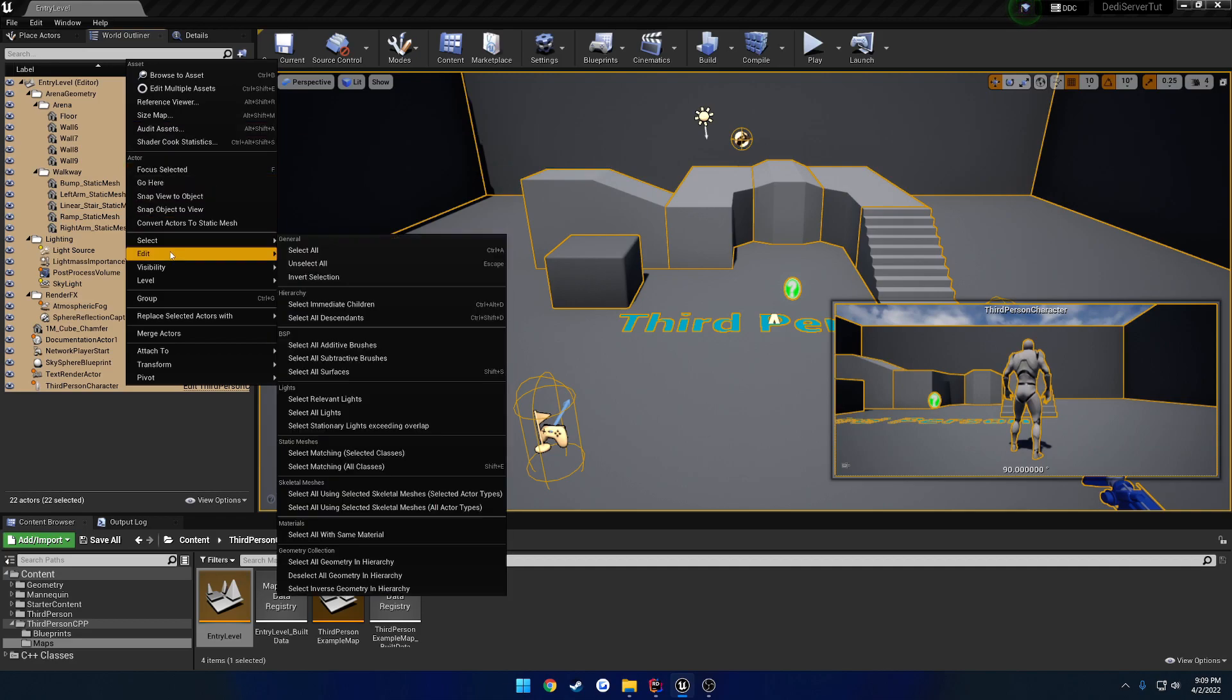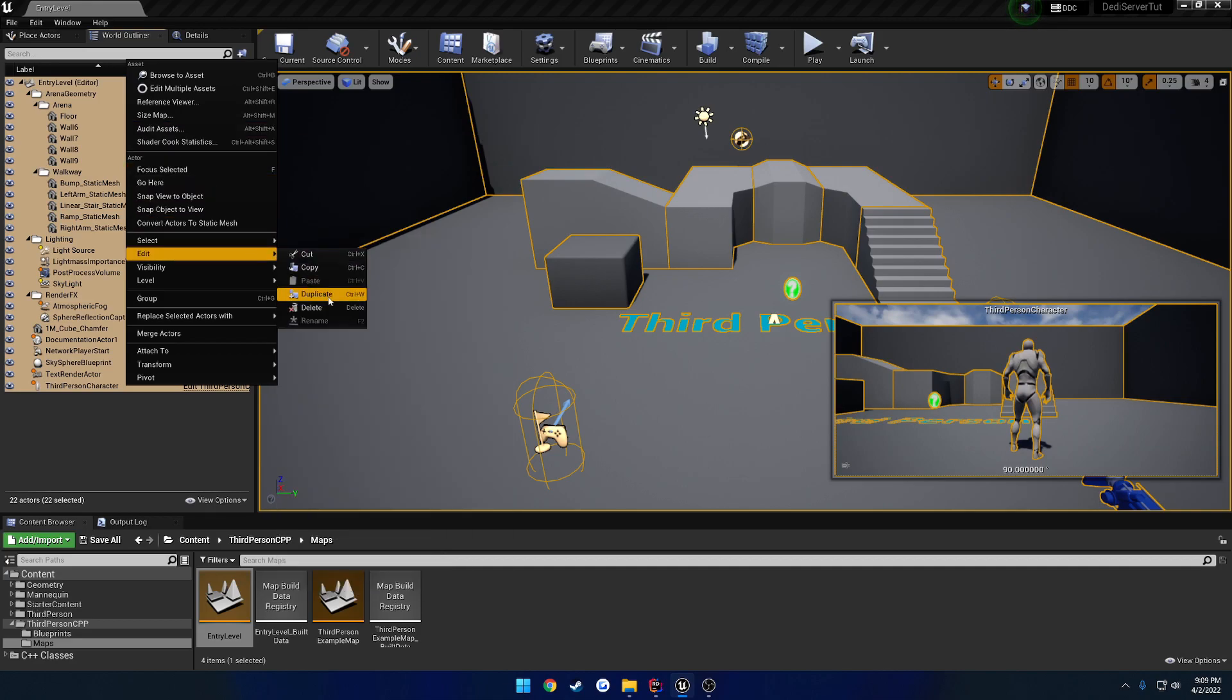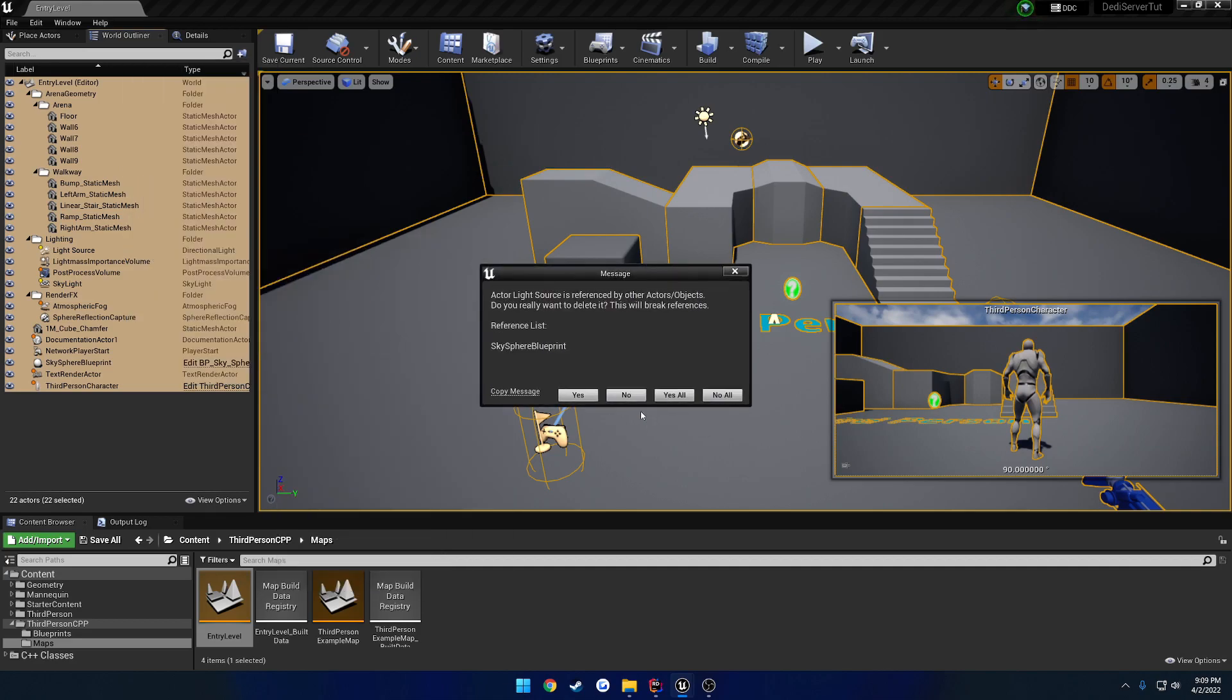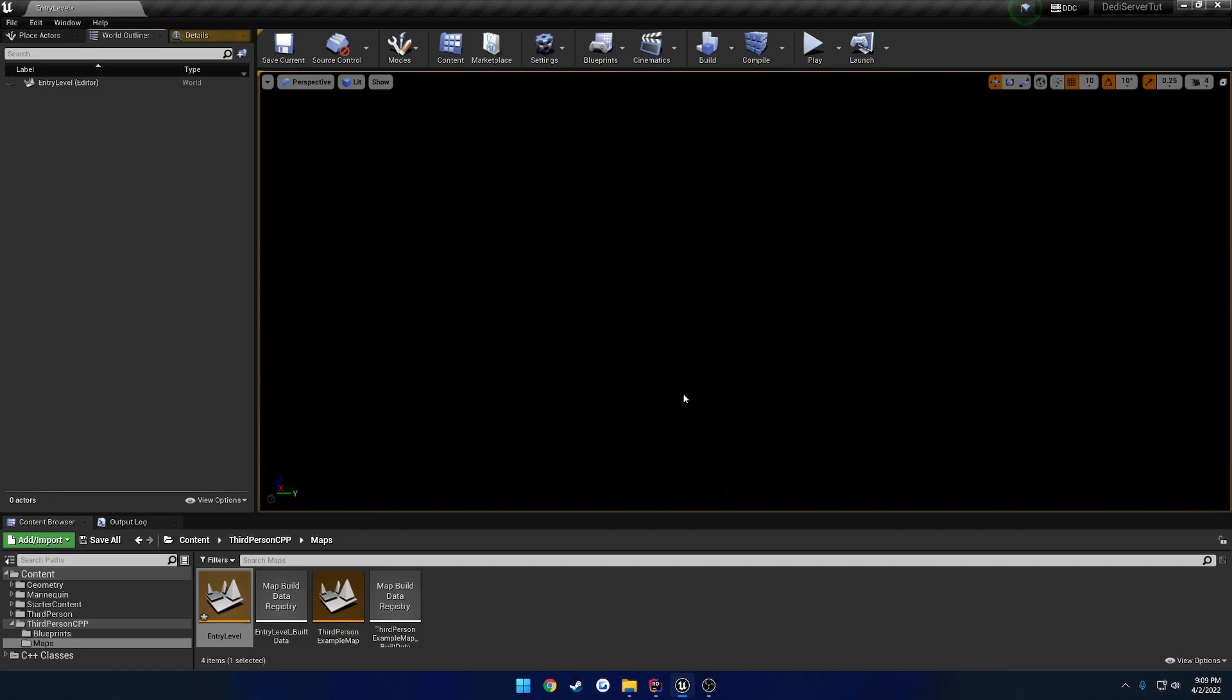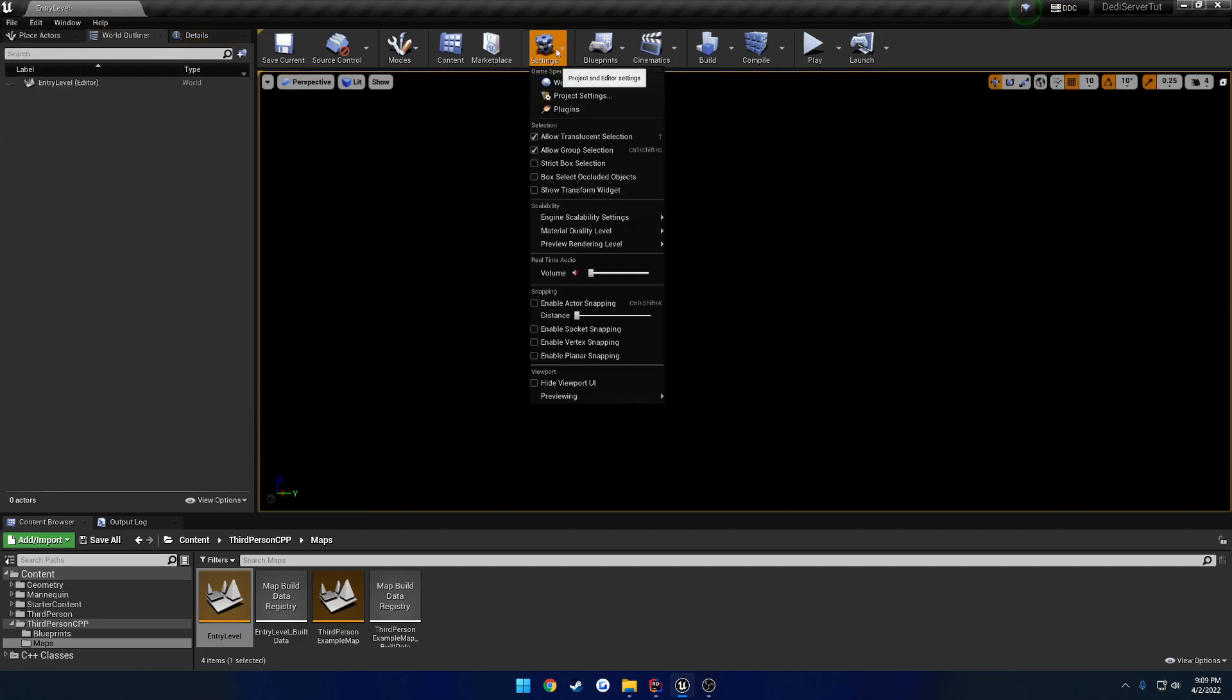We can just go ahead and delete literally everything. Yes to all, and here we go. We can go ahead and save it.